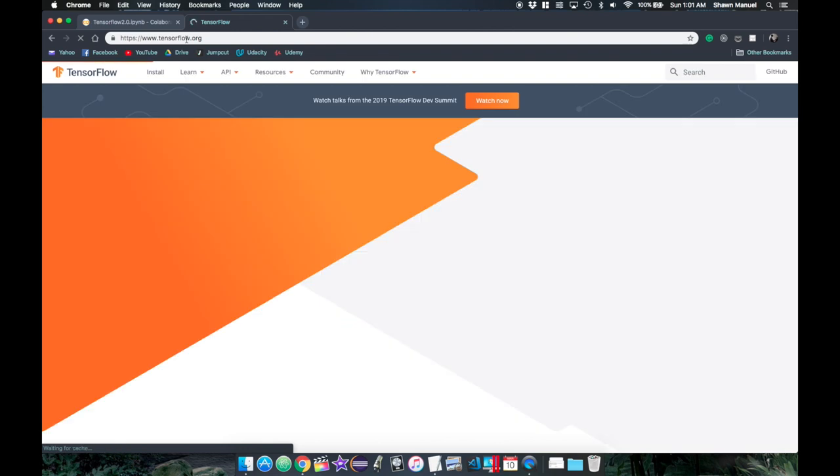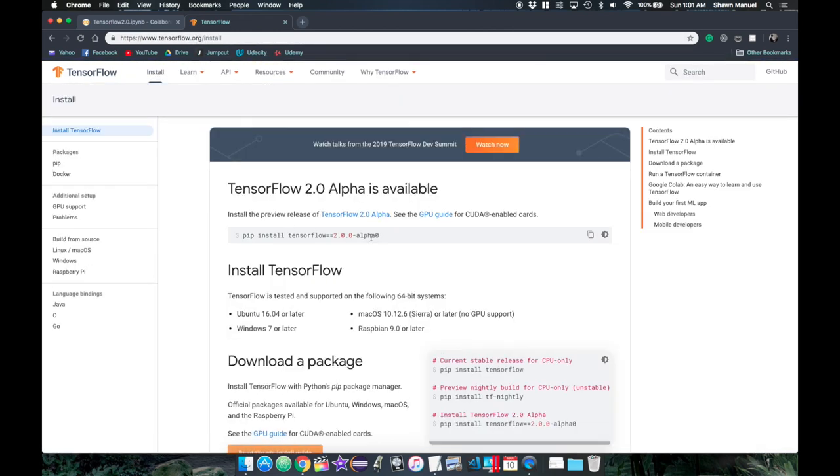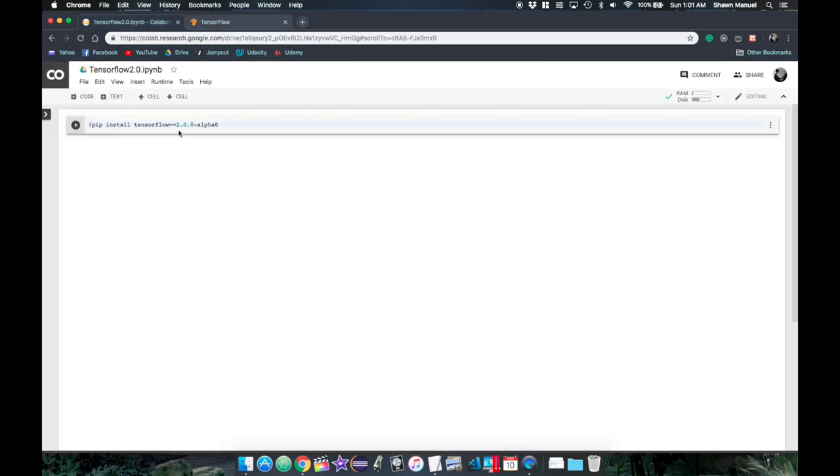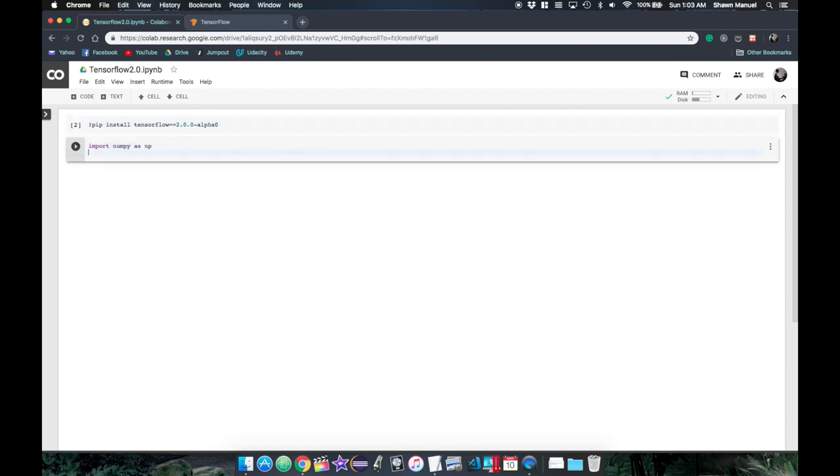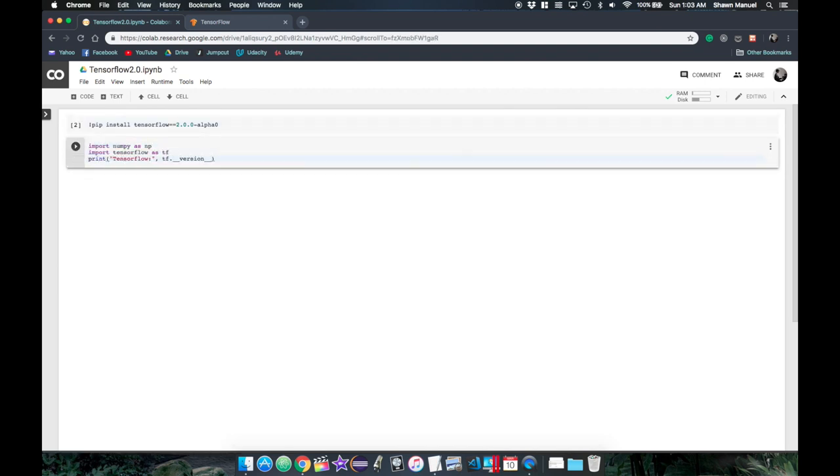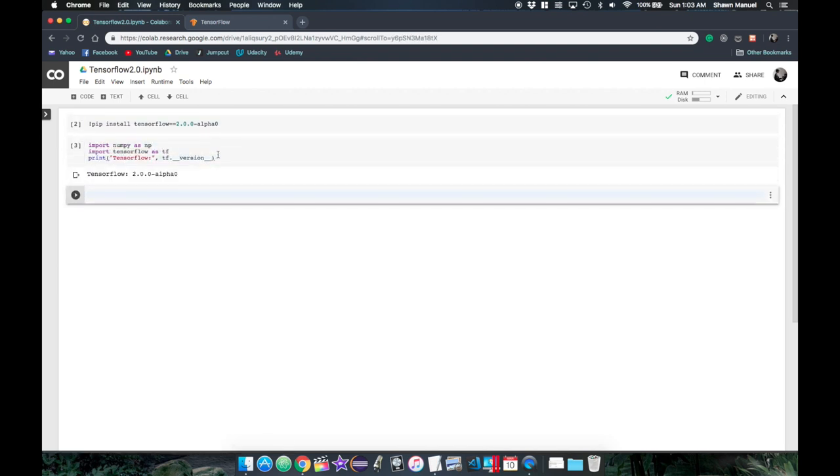By going to tensorflow.org, clicking on the install tab, and running this line, we can then import numpy and TensorFlow, and print the version just to make sure.